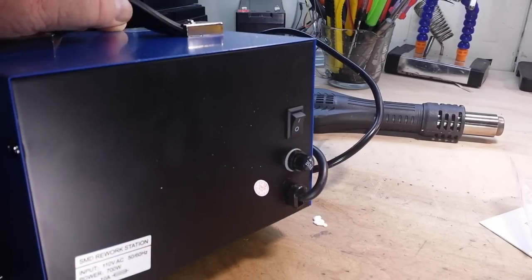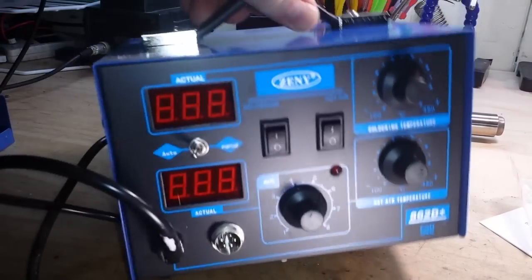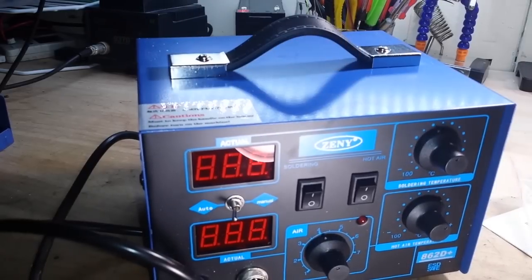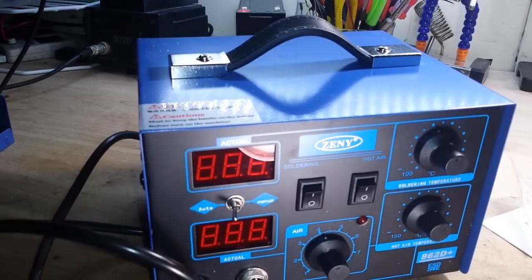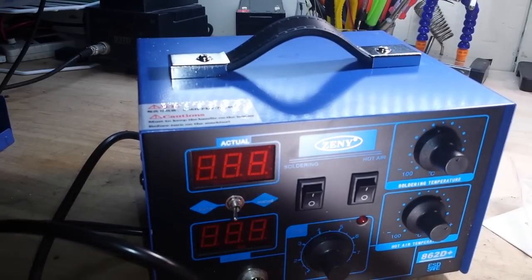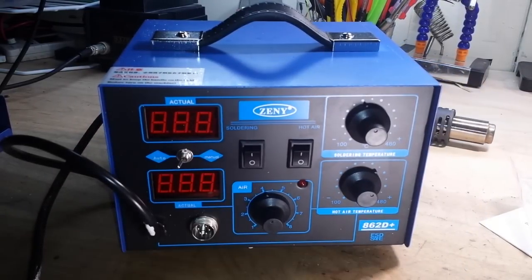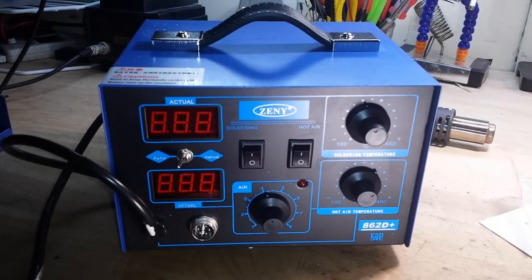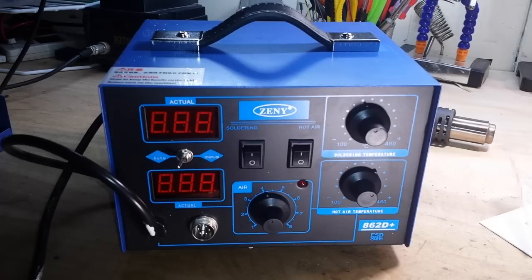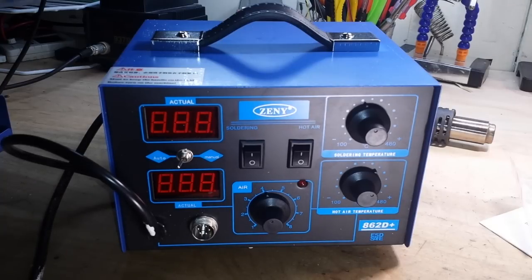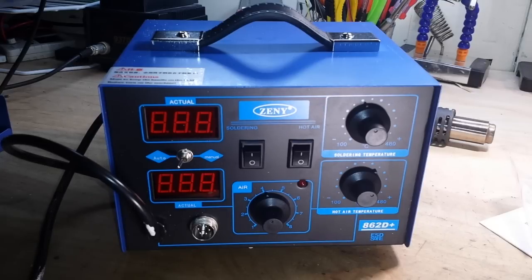And it says on here that it is ESD safe, so that's always nice. Let me have a look in the manual and we'll see about getting this thing up and running.